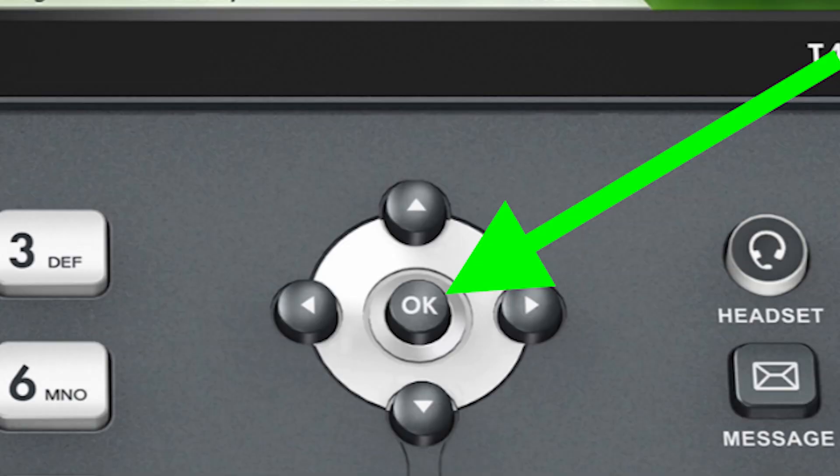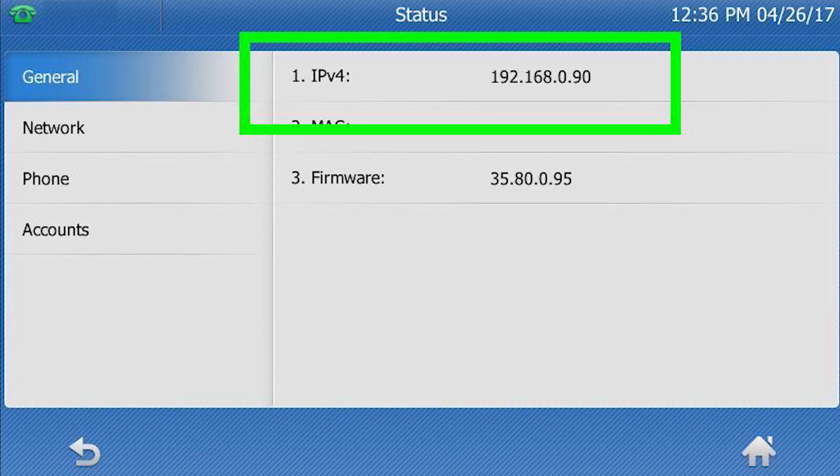Okay, so firstly you'll need to press the OK button on your idle handset and just take note of the IPv4 address. That's what you'll need to type in the web browser.